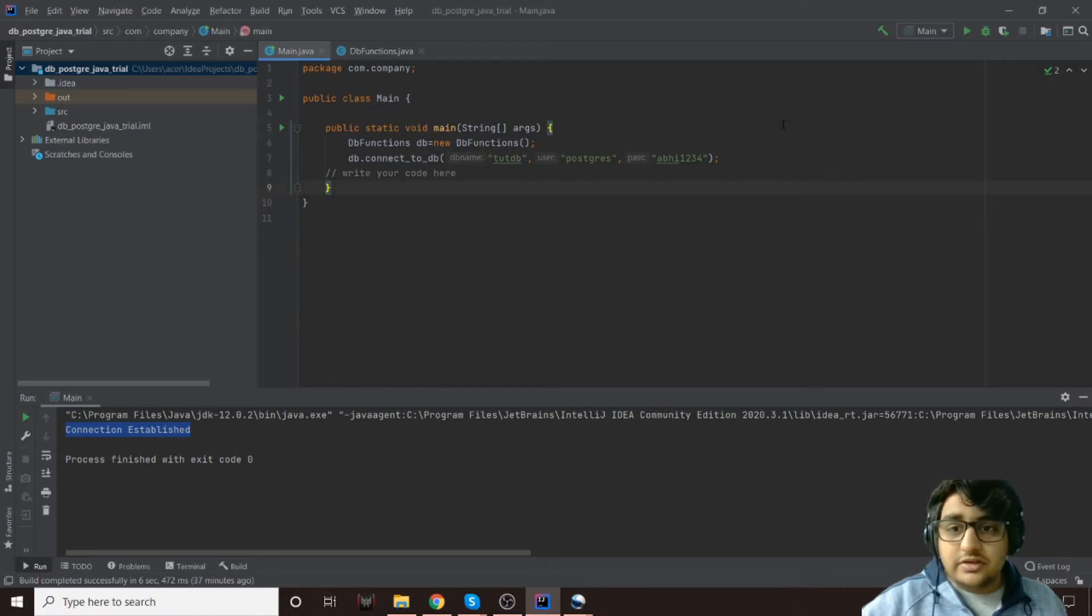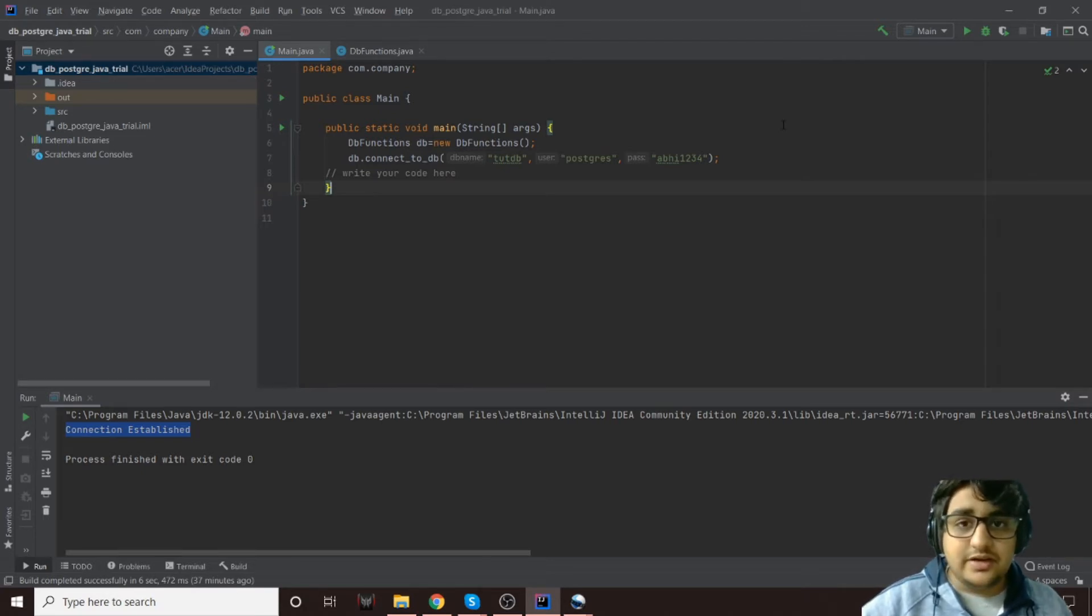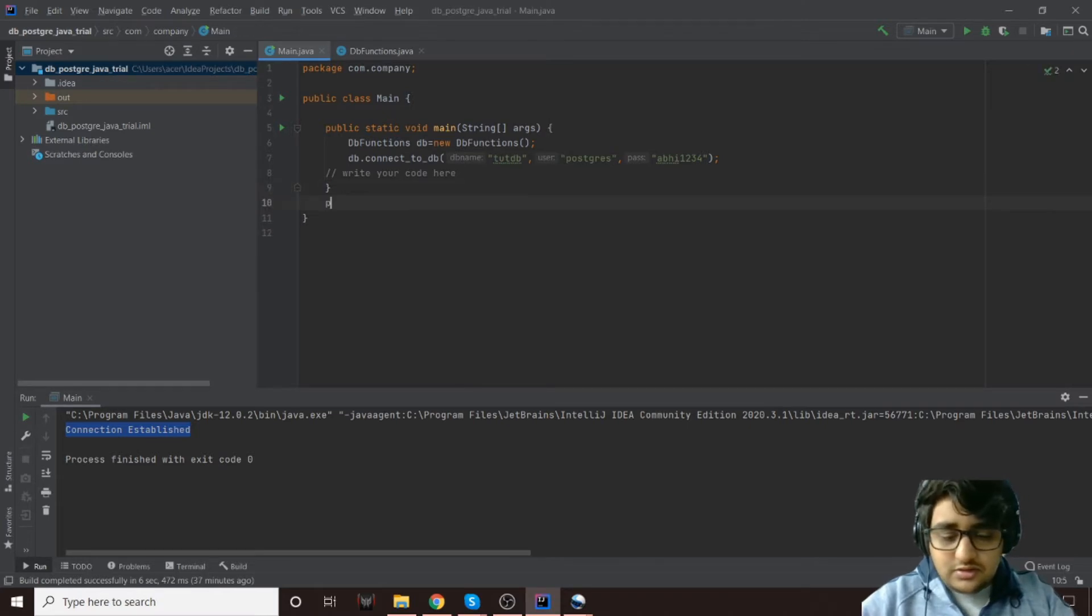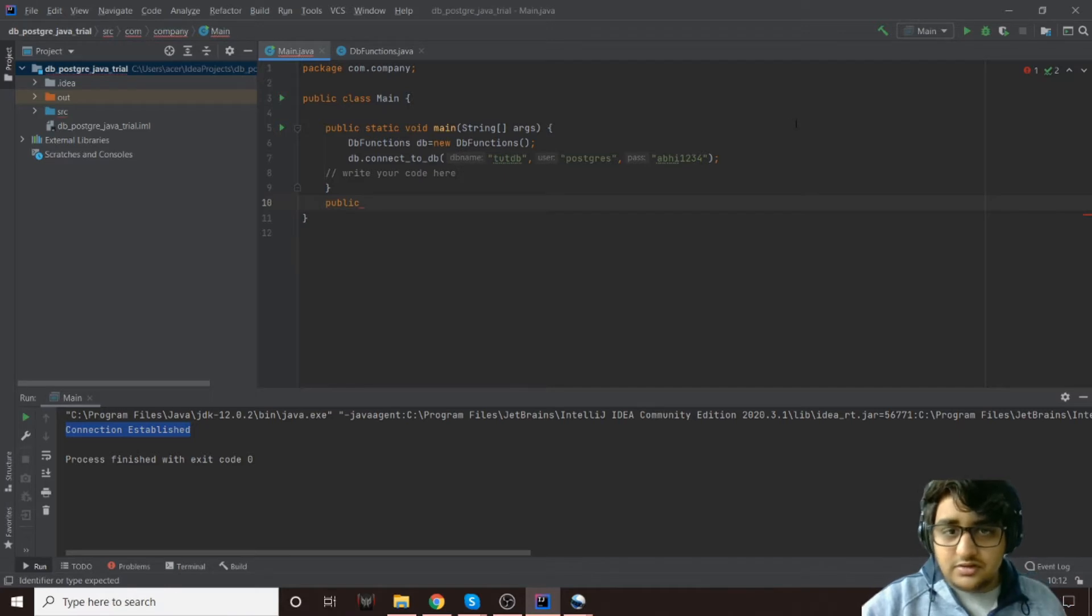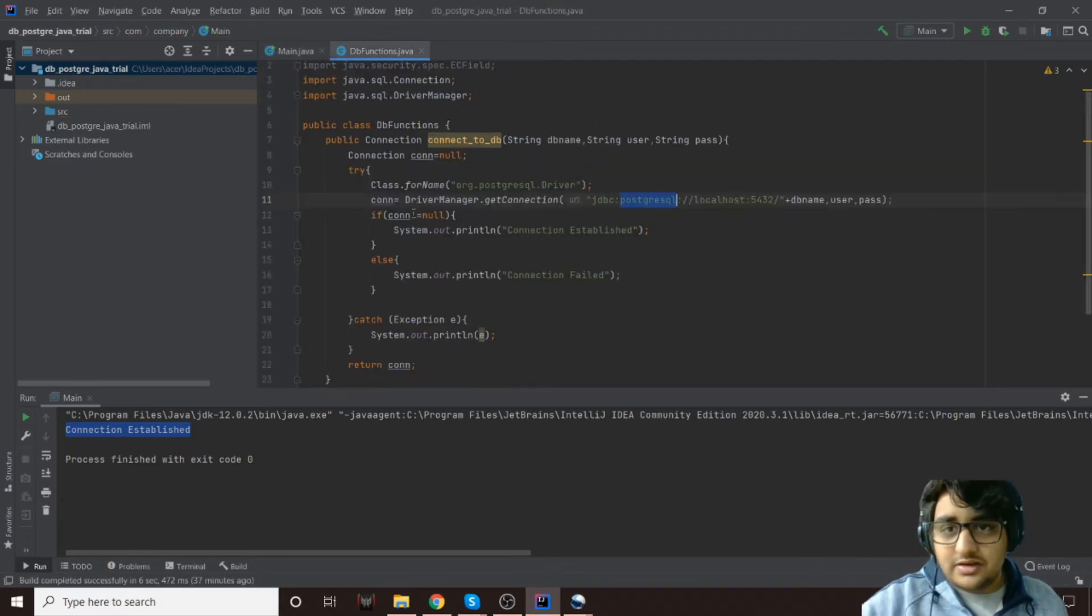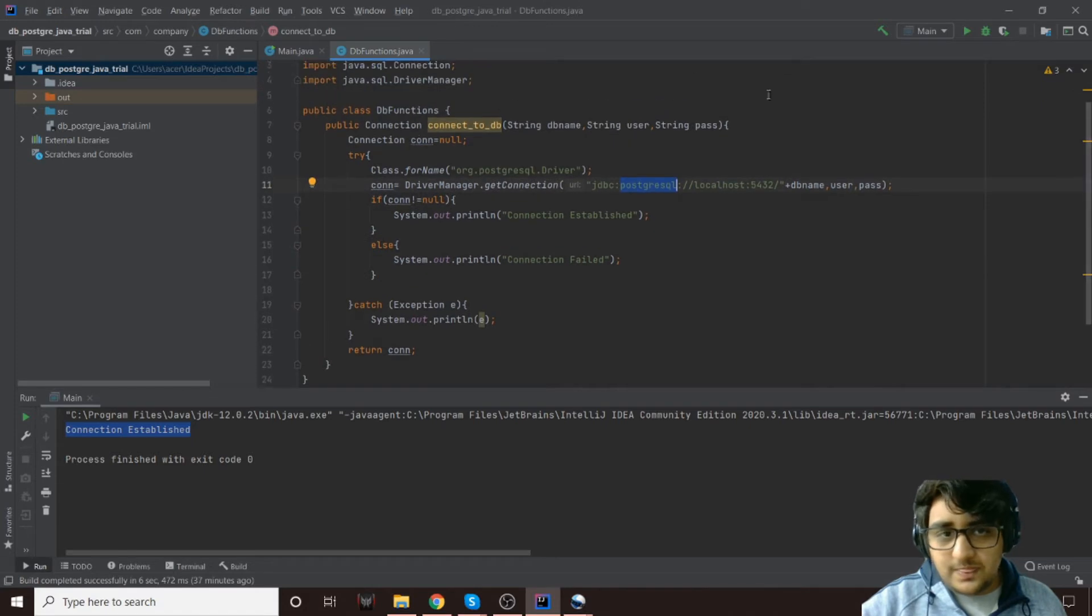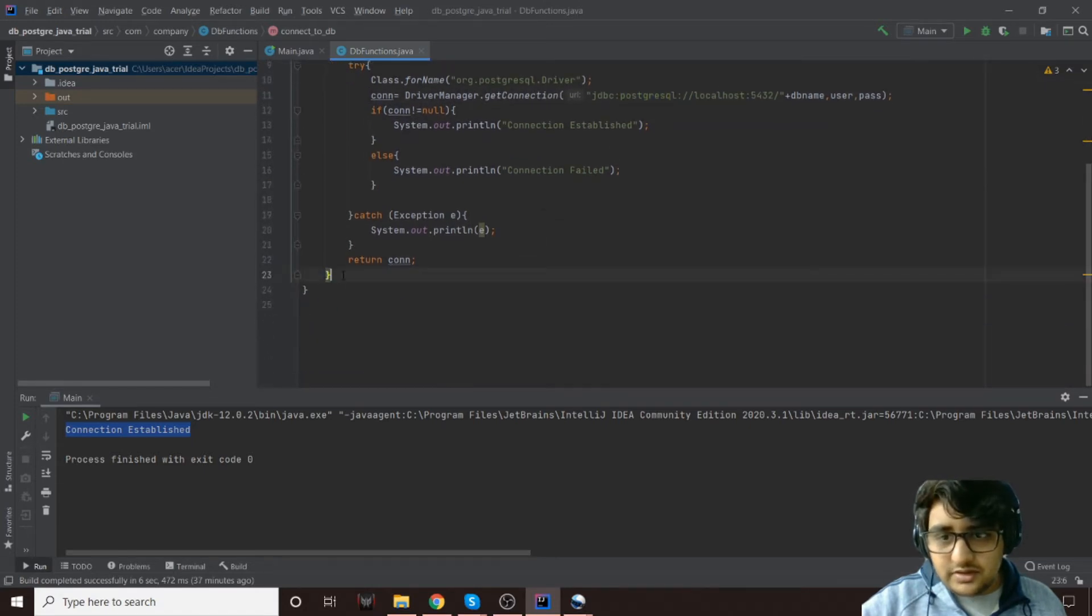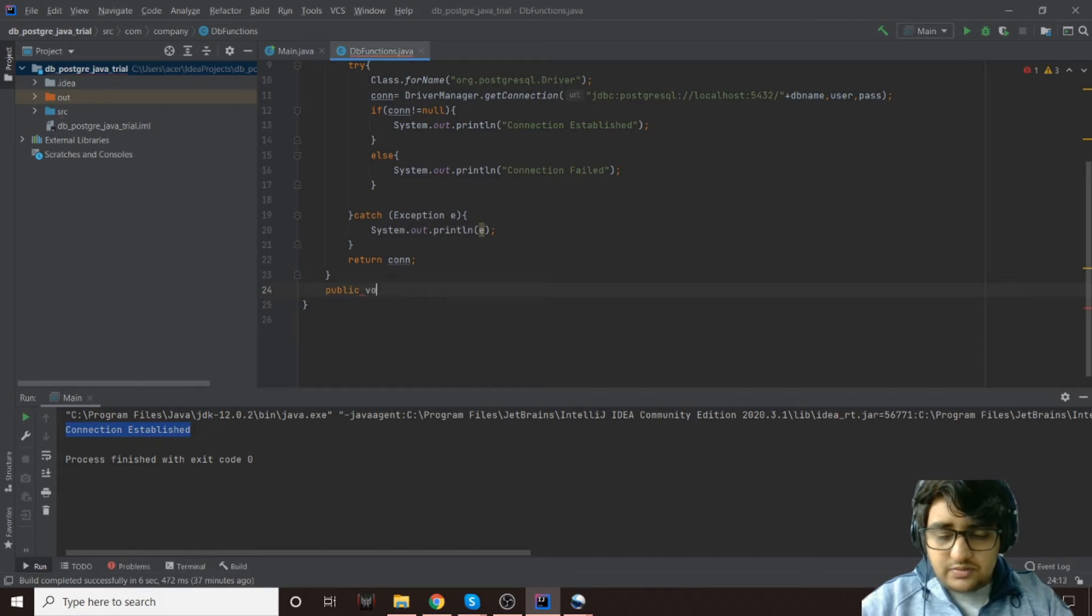Namaste people, so in this video we're going to see how to create a table and insert some data into it. Let's create two functions here. Actually, why am I creating it here? Let's create it in the DB function.